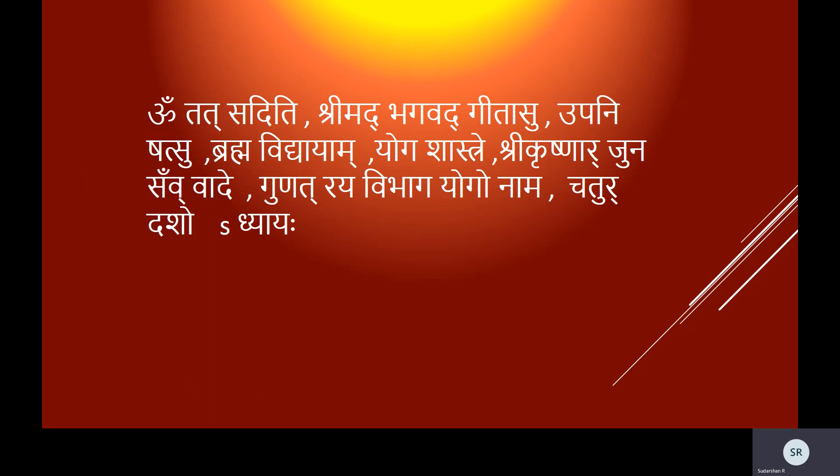Om Tat Sat. Iti Shrimat Bhagavad Gitasu Upanishatsu Brahma Vidyayam Yoga Shastre Shri Krishna Arjuna Samvade Gunatraya Vibhagayogo Nama Chaturdasho'dhyayah.